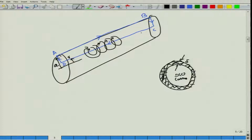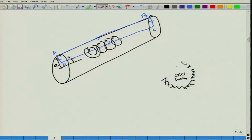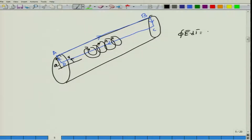We neglect displacement current because this is a good conductor — omega epsilon is extremely small compared to sigma. Applying Faraday's law to loop ABCD, the integral of E dot dL over the loop equals minus mu dH/dt over the enclosed surface. Since the electric field is along the Z axis and the wire is along Z, we obtain E_Z(A) times L minus E_Z(R) times L. The segments BC and DA do not contribute because the electric field is perpendicular to them.